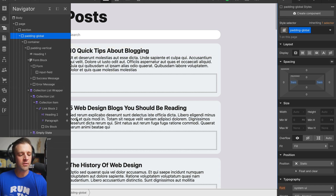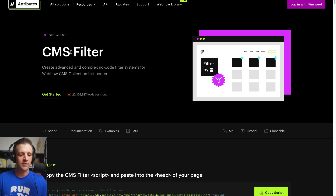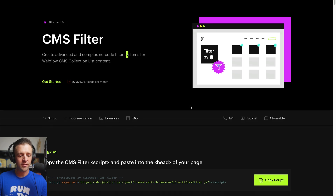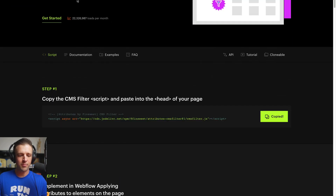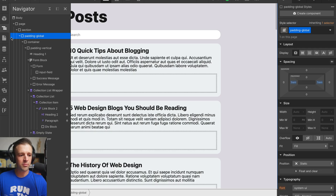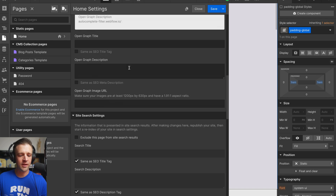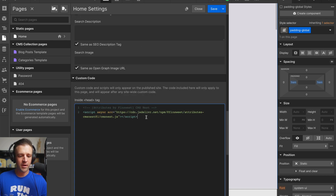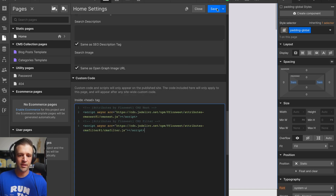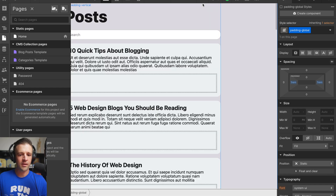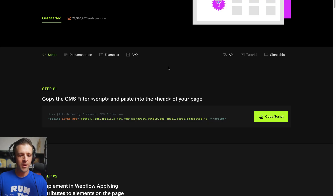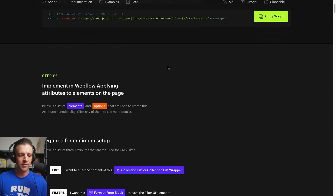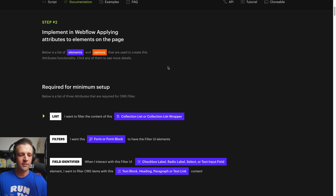First thing we want to do is head to the documentation. We got CMSFilter here. Step one, copy the script — we got it. Come into our page settings and we're just going to drop that right here in the head, right under our CMSNest script. Save that, come back to the documentation and head to step two.